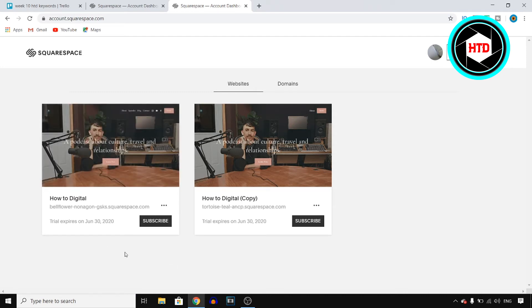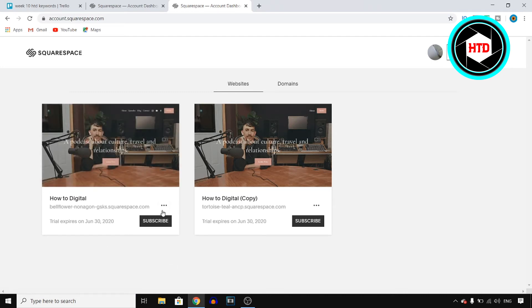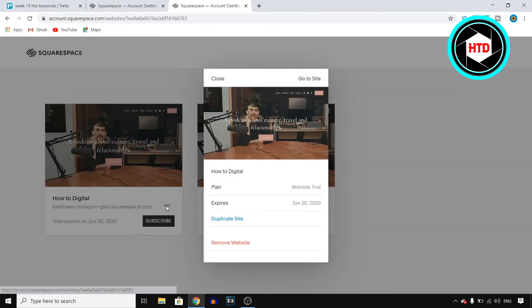You then basically select a website and then you click on these three dots right here, which you can find above subscribe.